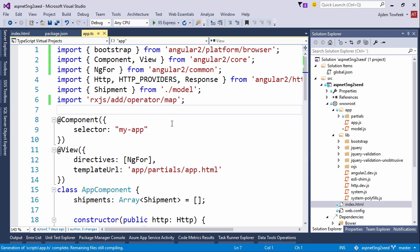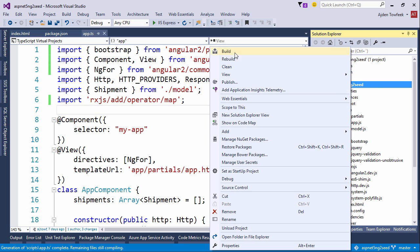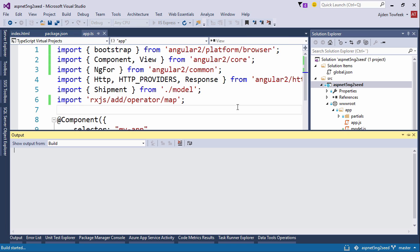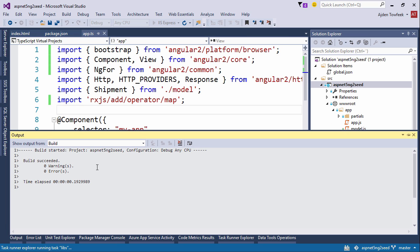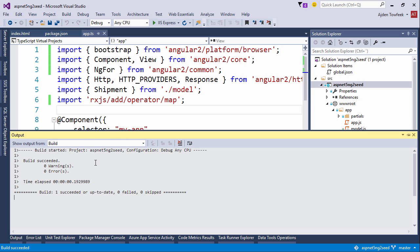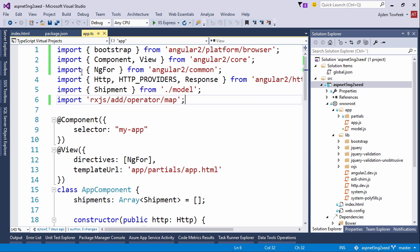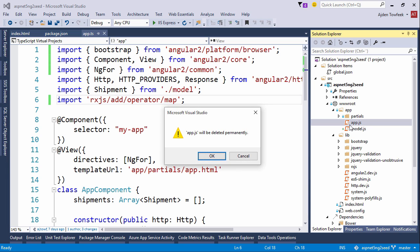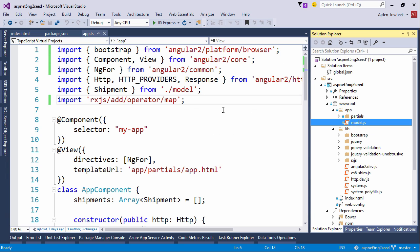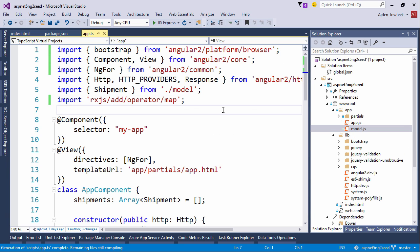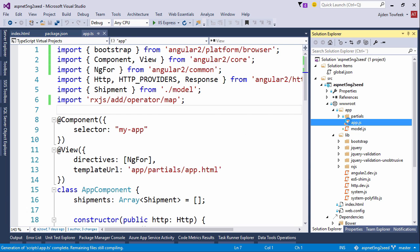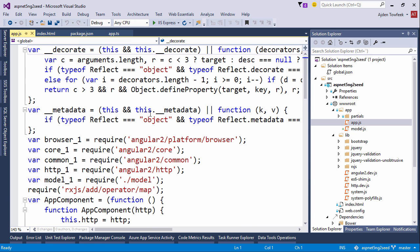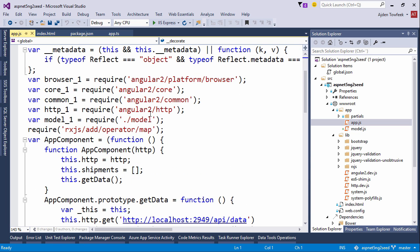Let's make sure that we build the project. Does it build? We're finding all the correct TypeScript definition files and we can build. Let's just remove app.js to make sure that we are transpiling. That looks like it's working.